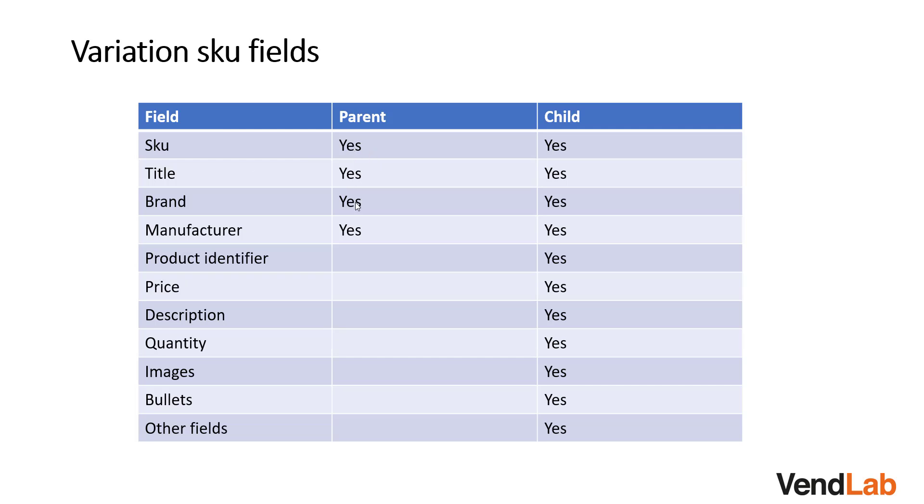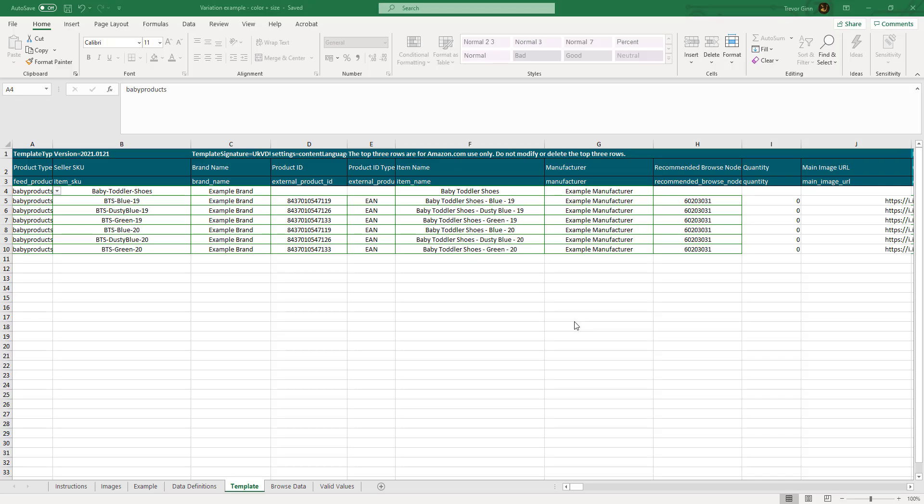the brand, and the manufacturer, and also the specific variation fields, but it won't need the product specific information. Parent skews do not have product identifiers, a price, or an individual description, or other features which are individual to products.